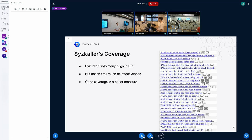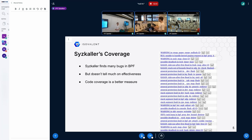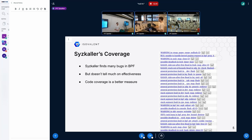Syzkaller is finding a lot of bugs in the kernel including in BPF. On the side of the slide you can see a long list of bugs reported to the BPF subsystem — this is the list fixed in the last three months, mostly by the maintainers. Most are lower severity, but it's still quite a lot. However, that doesn't tell us much about how good the fuzzer is. A better metric is code coverage.